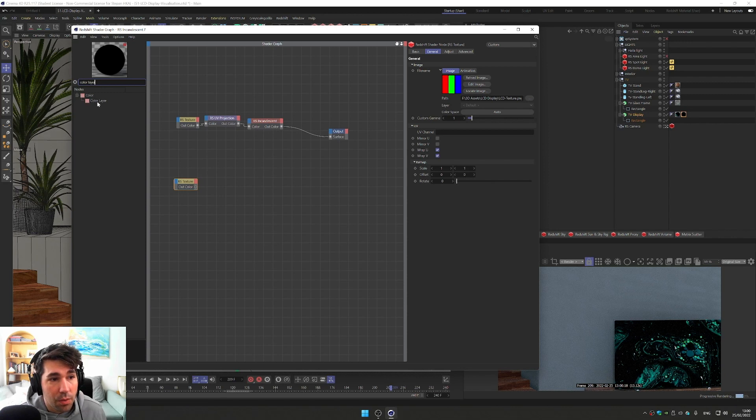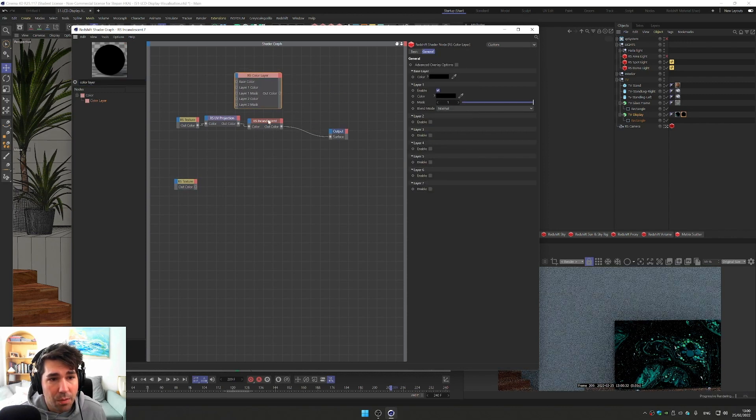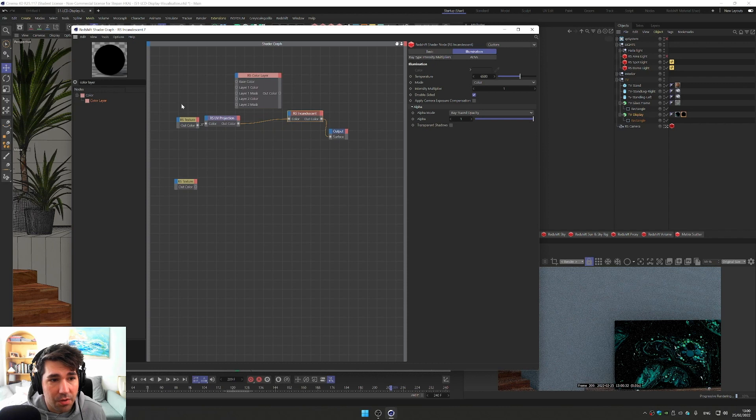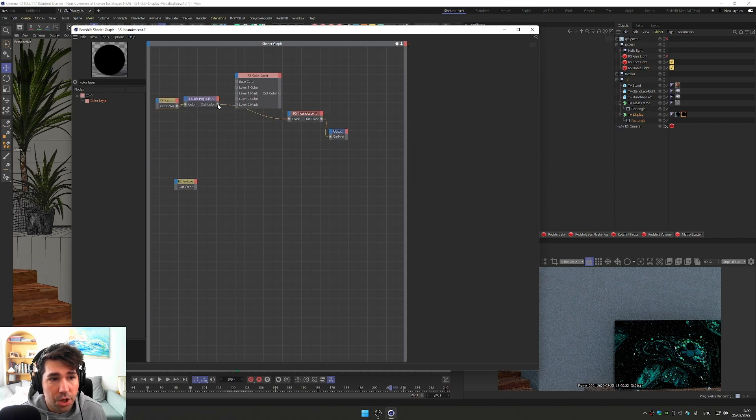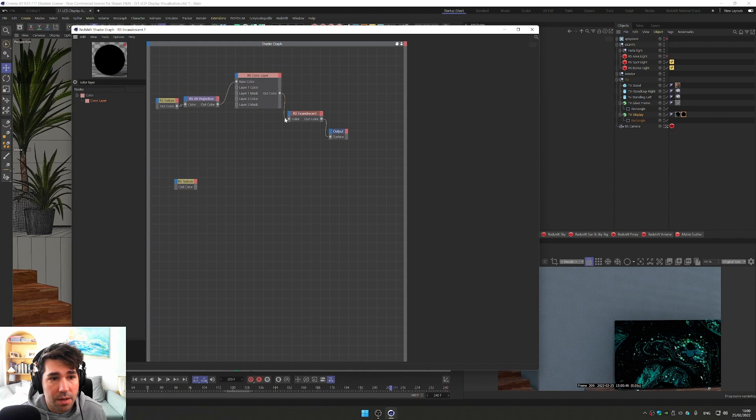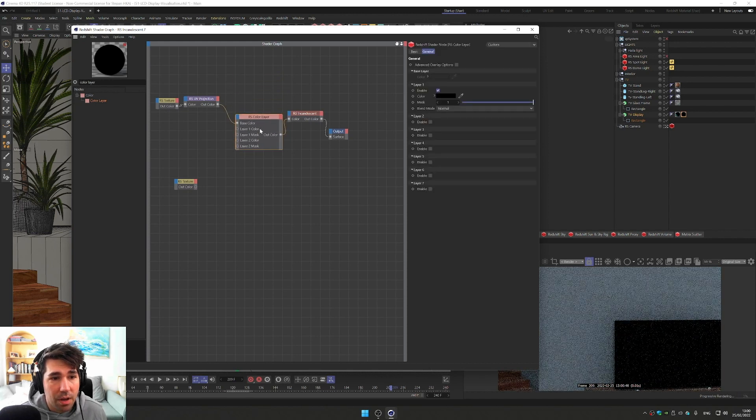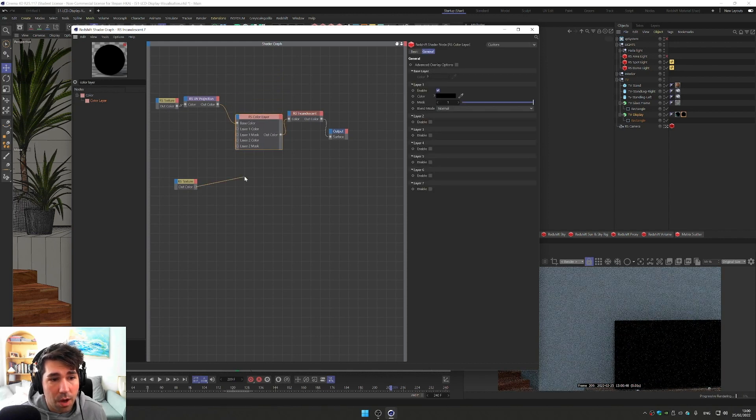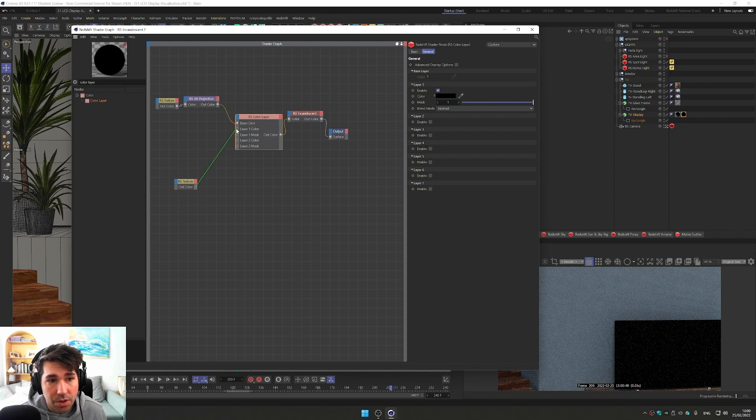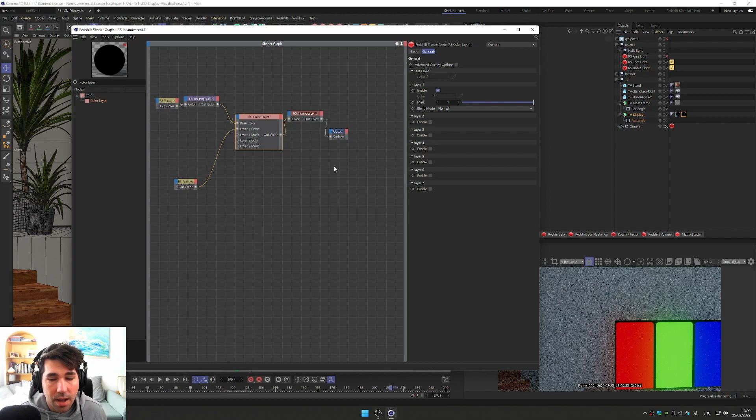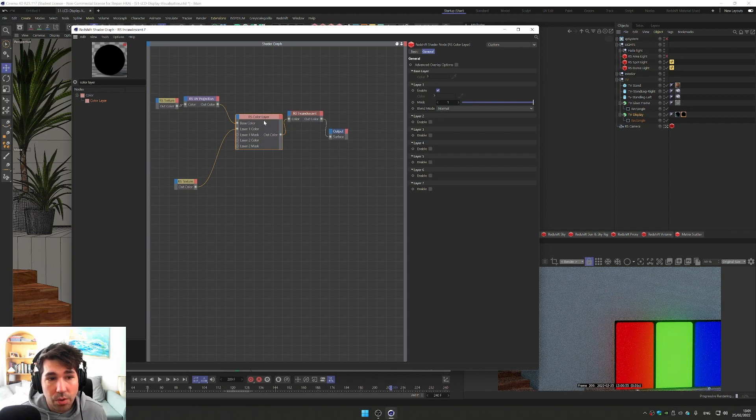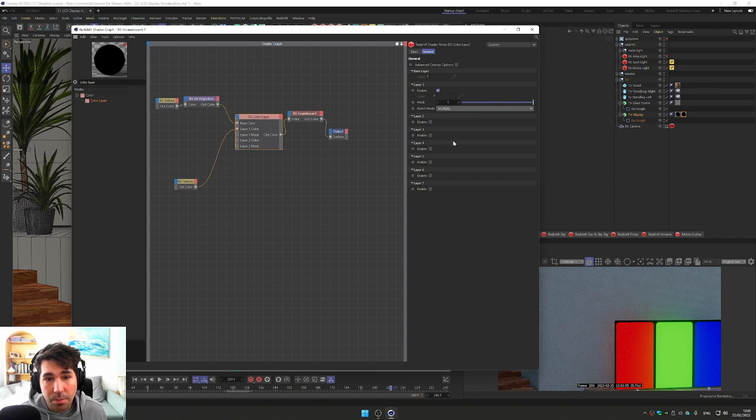So we have a color layer, and that will be before our incandescent material. So we're just going to push the projection node and we put it in the base color. And that out color will go into our incandescent material. And now we have a layer color one color for our other texture. Just plug it in and we put it into blend mode. So we click on a color layer and the blend mode will be multiply.